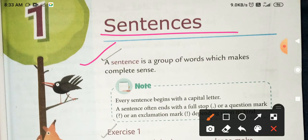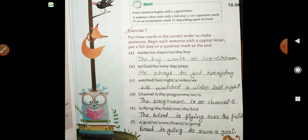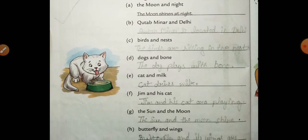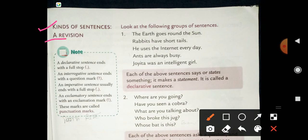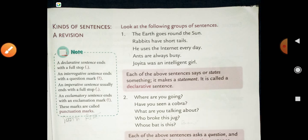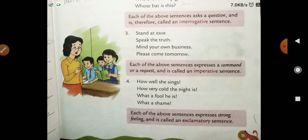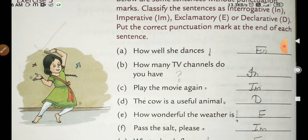So students, firstly you will learn the definition of sentence, and you will practice to solve exercise number one of chapter one. Exercise number two also. And next, you will learn about kinds of sentences. You will also practice to solve exercise number two.